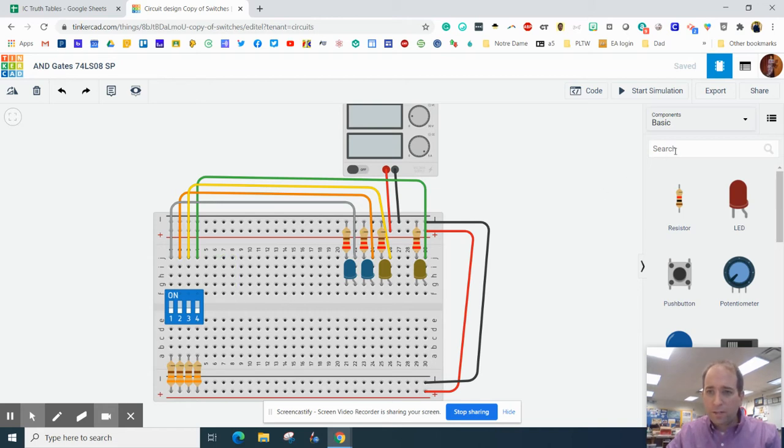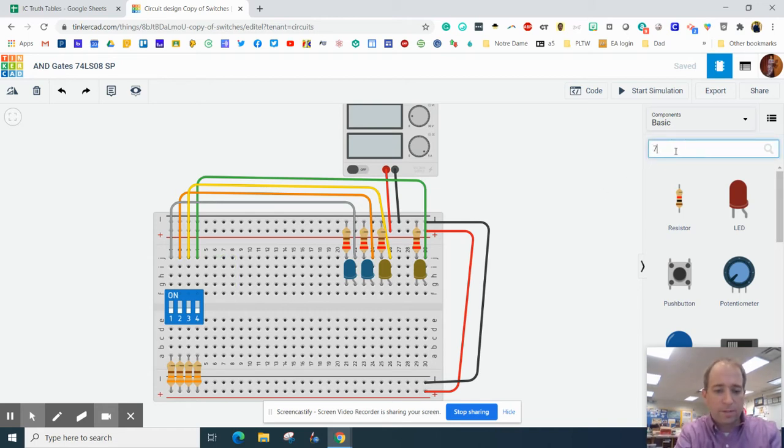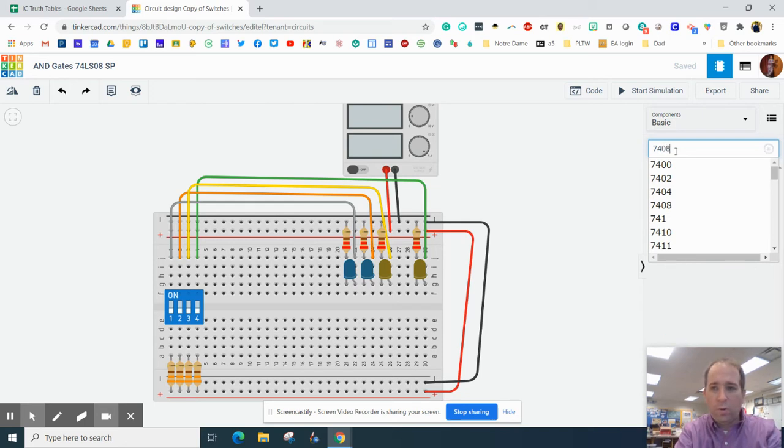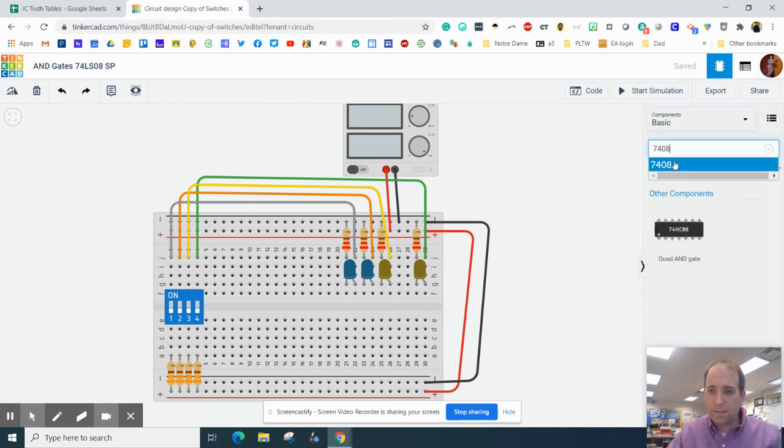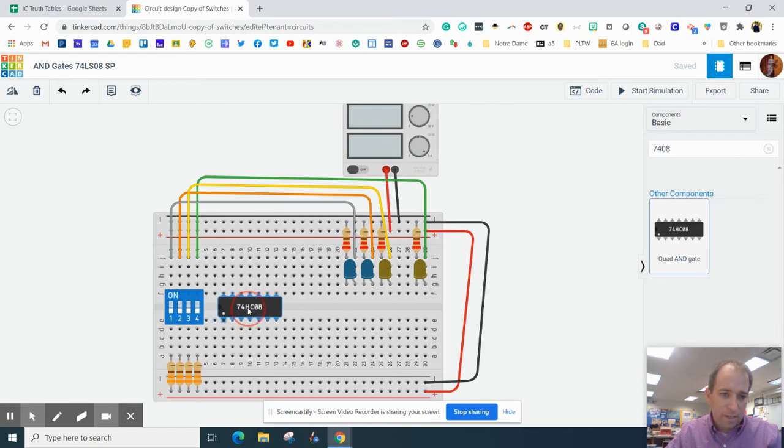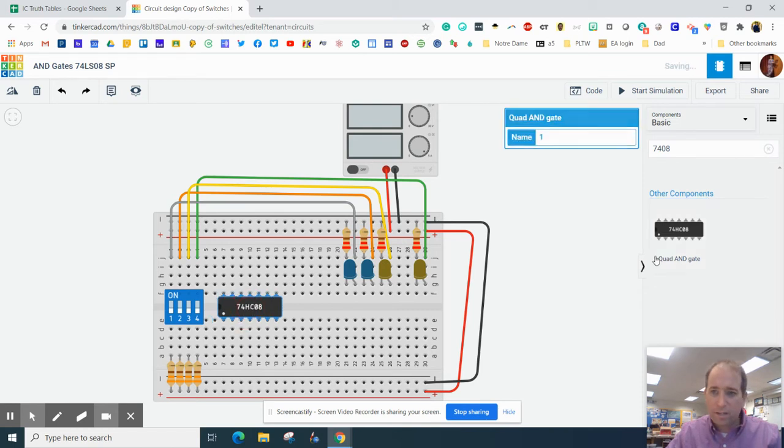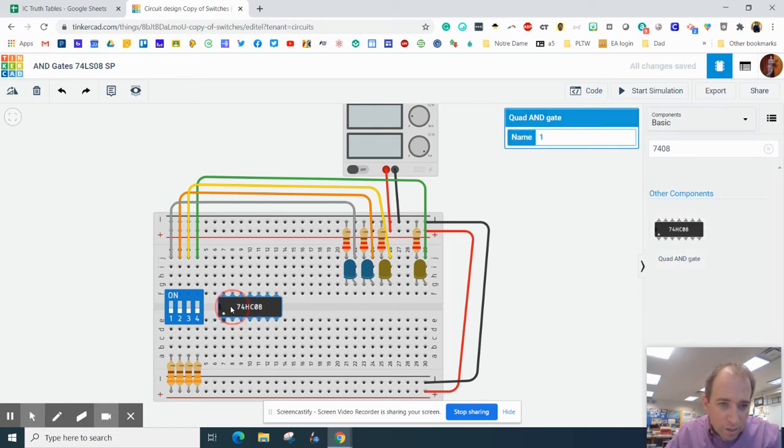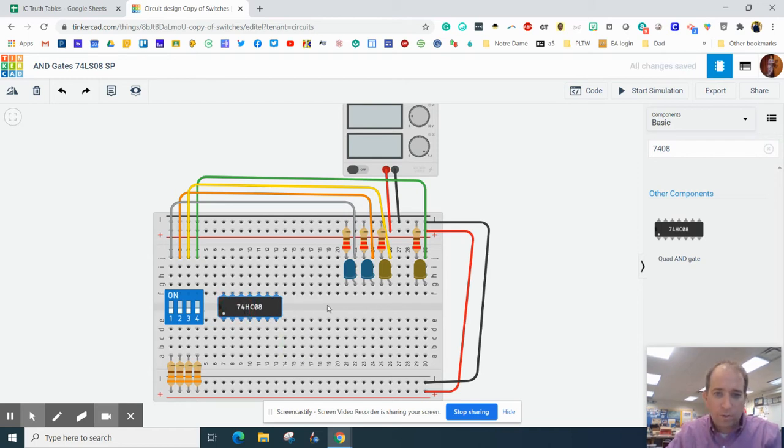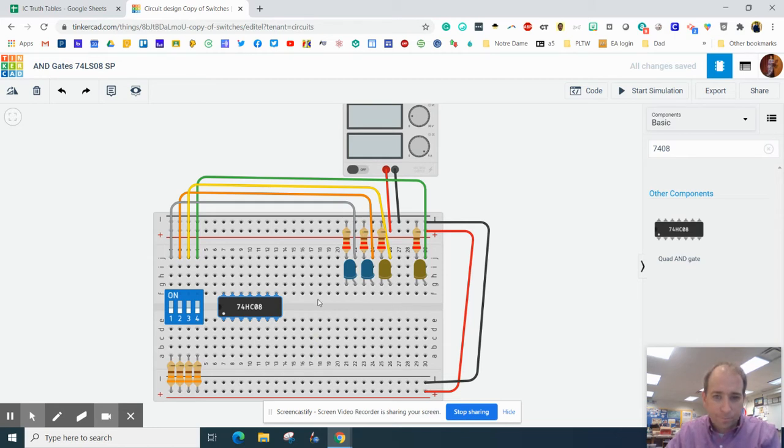Then we're going to go over here and type in 7408. This shows up and it even says right on there that it is a quad AND gate. You want to make sure you get it either there or there. It's going to go right over the top of this divider here.